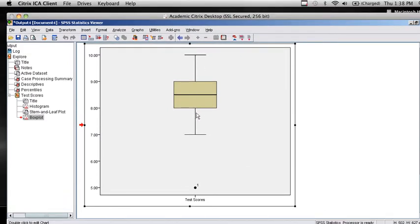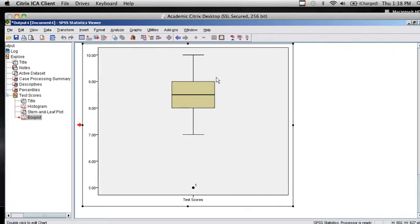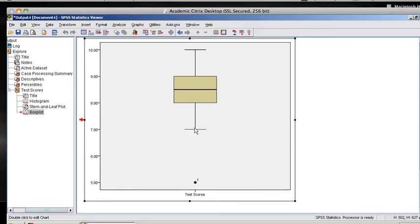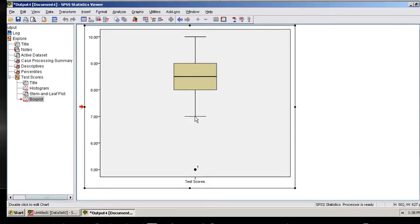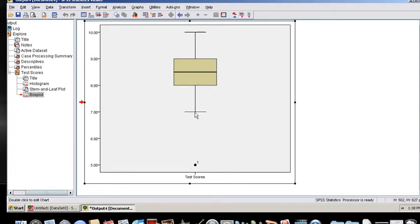And then the rest of the box plot includes the maximum value of 10 at the top. The box of the box plot essentially goes around the interquartile range. So Q1 is at the lower end. The median is marked with the line in the middle, and Q3 is at the upper end. And then the value of 7 is the smallest data point that is not classified as an outlier using the mathematical criteria built into SPSS.